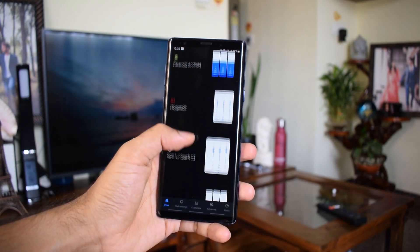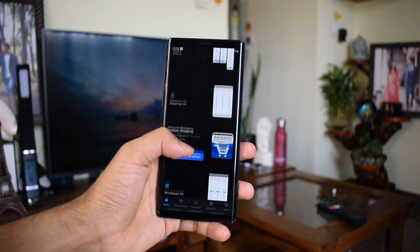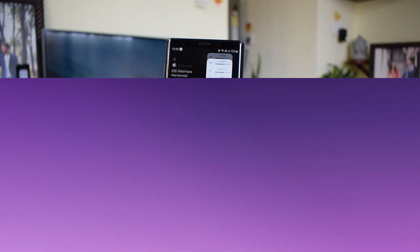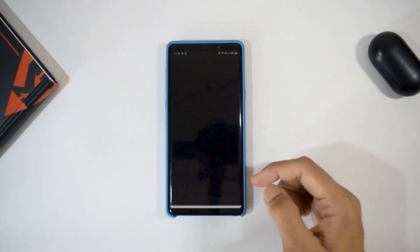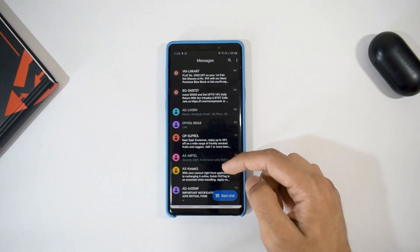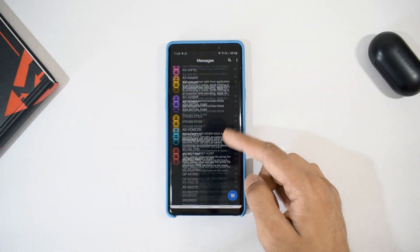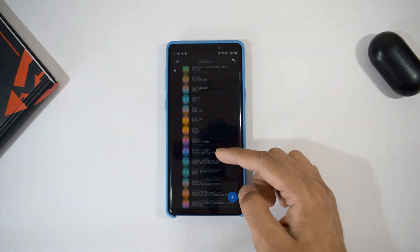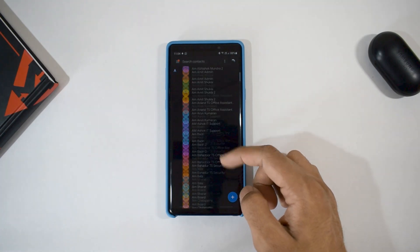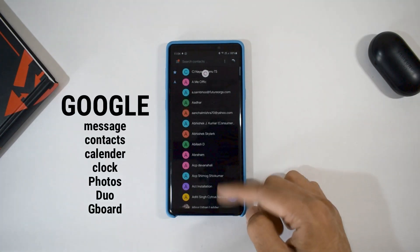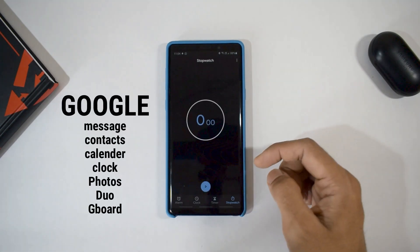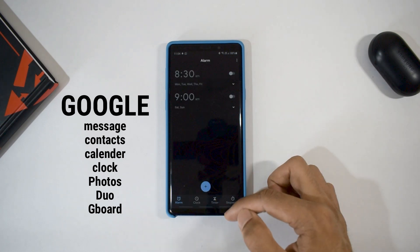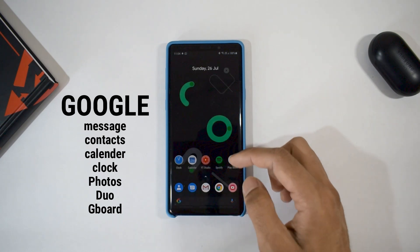So these are the three applications which can give you a stock experience to some extent on any phone. Apart from these, I have installed a few applications from Google for basic functions which are by default available on Pixel devices. They are Google Messages, Contacts, Calendar, Clock, Google Photos, and Gboard. These applications are helping me get the most out of this transformation.